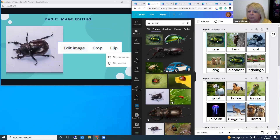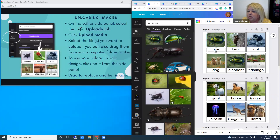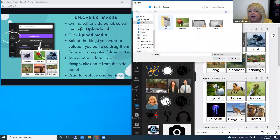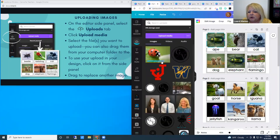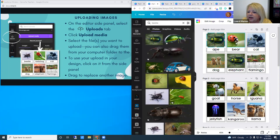Canva also gives you basic editing tools for pictures. With a picture selected, there's an Edit Image button at the top. You can also crop pictures and flip them horizontally or vertically. You can also upload your own images — under the uploads tab, you can upload media. I have a ladybug on my desktop, so I'll upload it. It shows a progress bar, and when finished, that image becomes part of your library. Then drag the ladybug over until it snaps into the second frame.